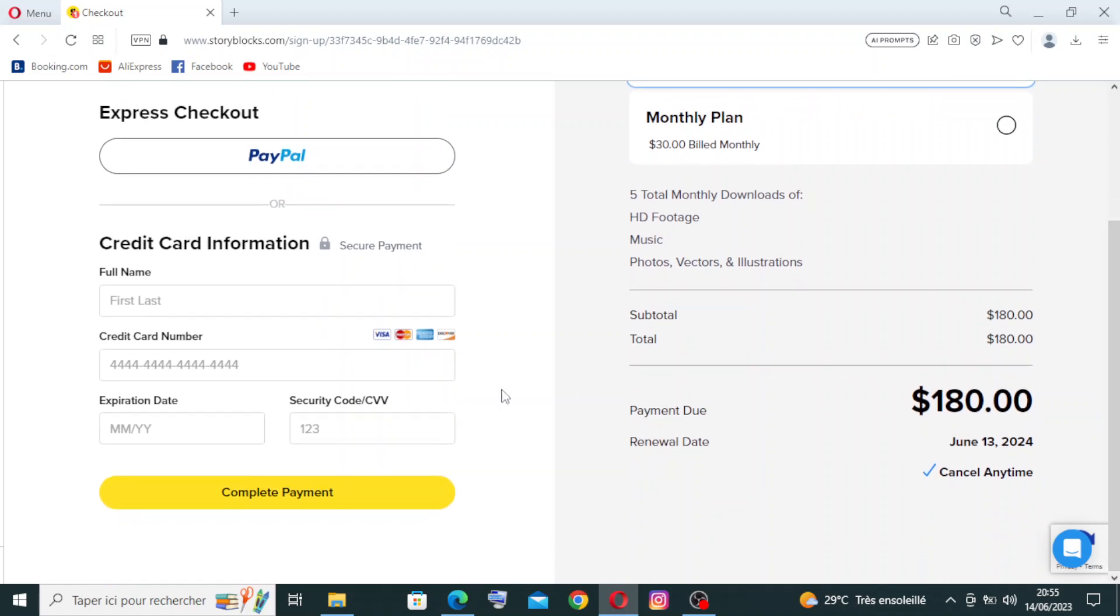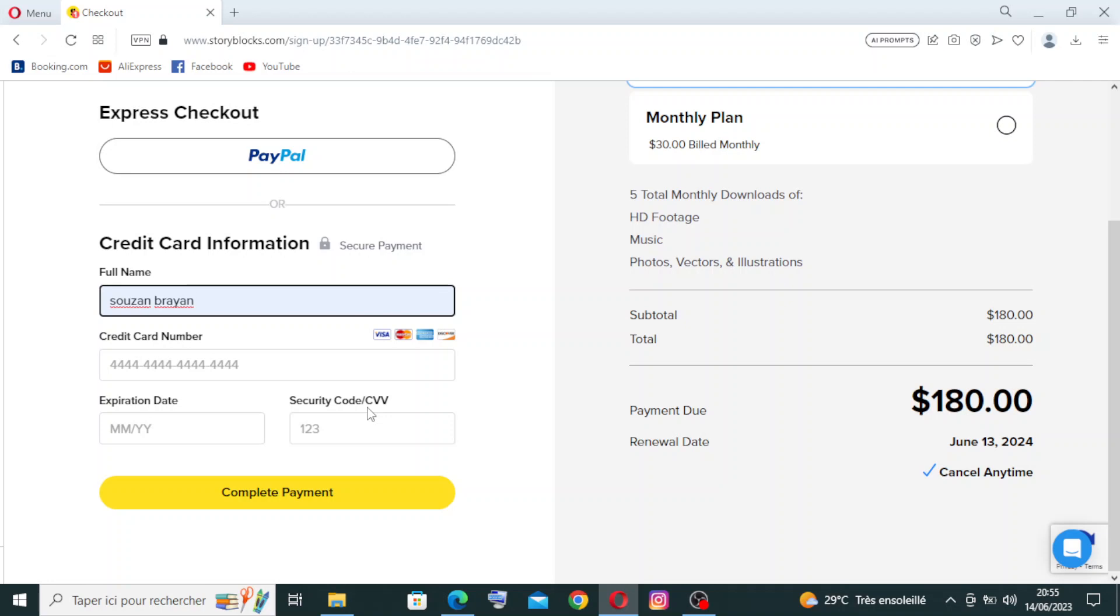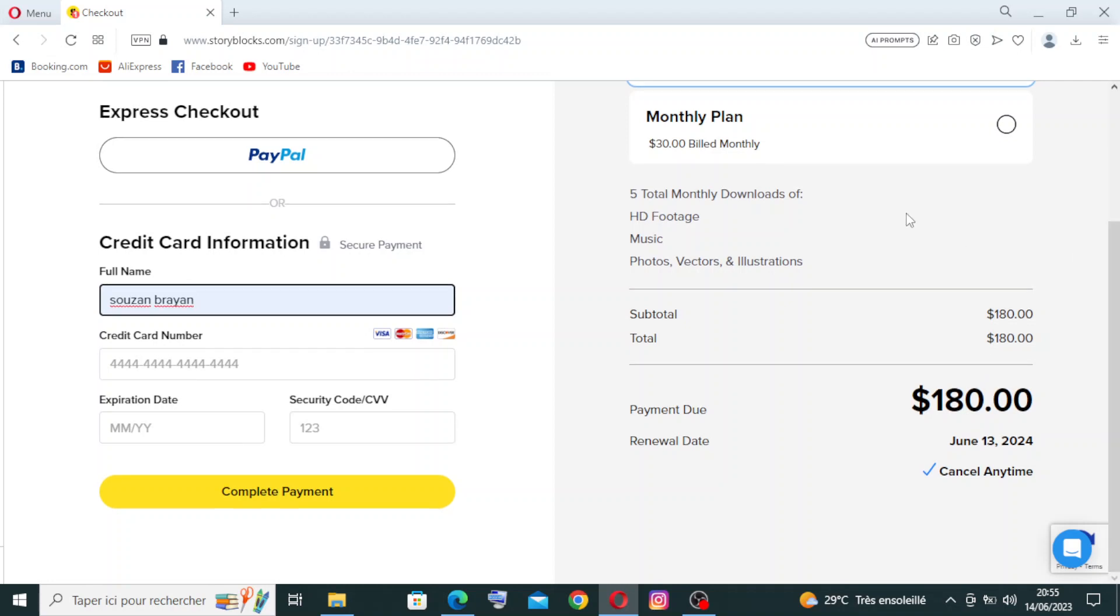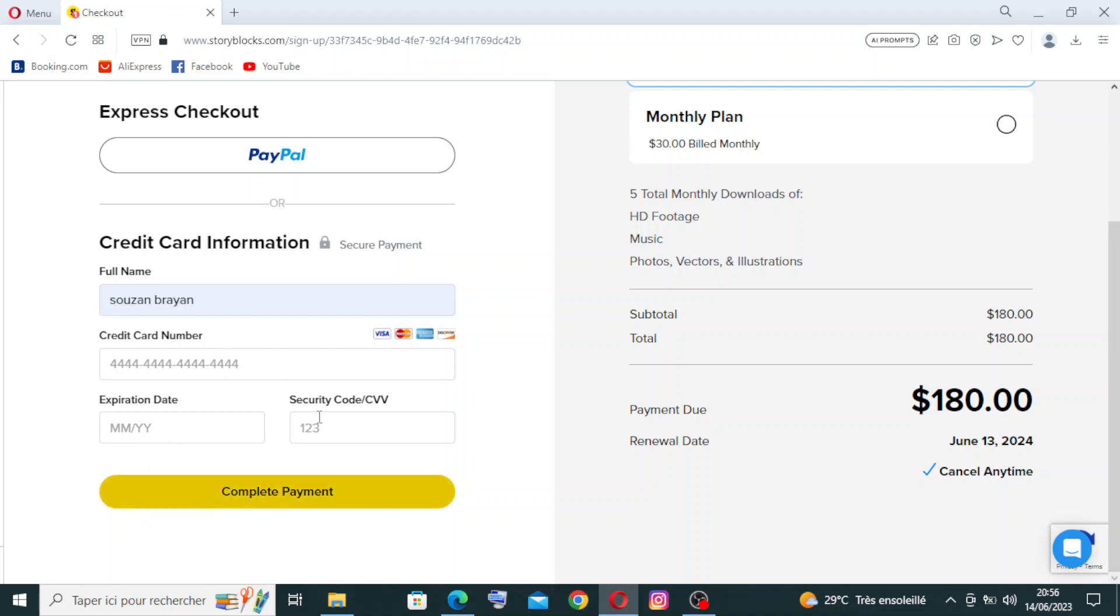Now for the credit card information, you need to provide the full name, the credit card number which contains 16 numbers you will find on the front of the card, then the expiration date which means the month and the year, and after that the security code or CVV code you will find behind the card, the last three numbers. Then you just need to review how much you will pay, the different services that you will get, the total, and the date that you start. Then you just click on complete payments.